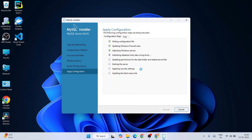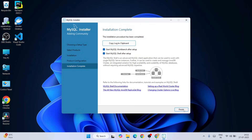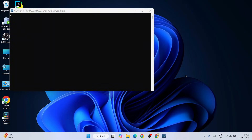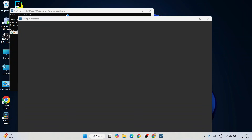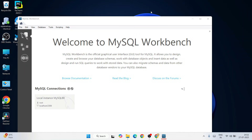Click Execute — that will immediately start applying all the configuration. It will take some time. There you go, everything is done. Click Finish, click Next, and Finish. That will immediately start launching MySQL Shell first, and after that it's going to open MySQL Workbench.